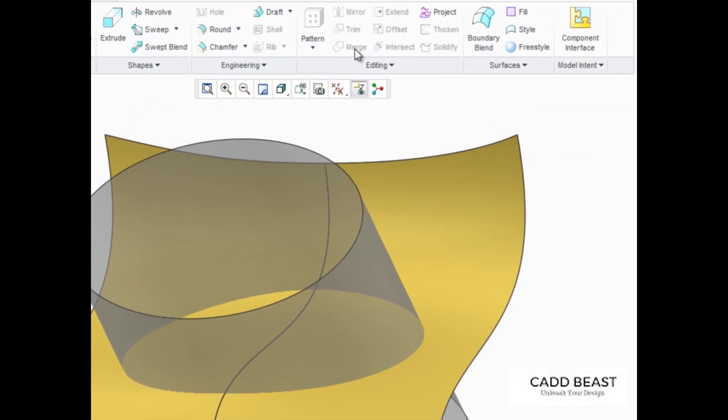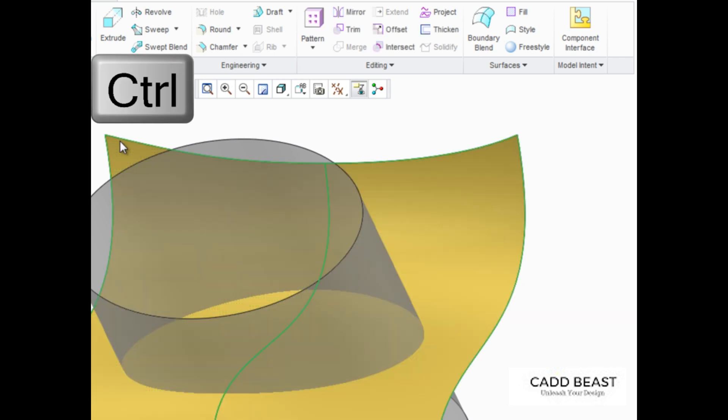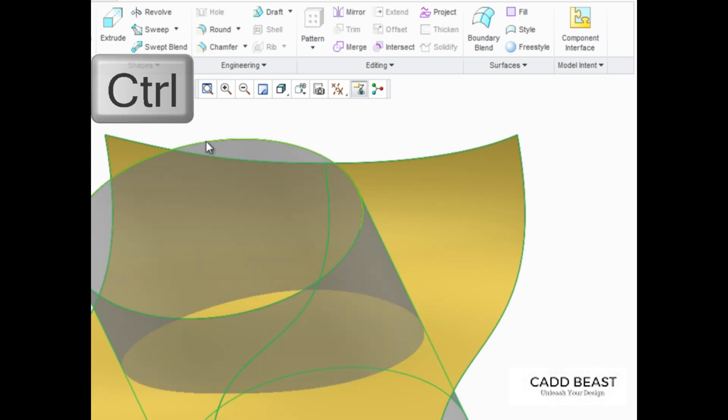If we look at the Merge tool without anything selected in the graphics area, we can see that it's grayed out and can't be selected. That's because we need to pre-select the surfaces that will be merged before starting the Merge tool. So we'll press Ctrl and select both surface quilts, then go back and start the Merge tool.